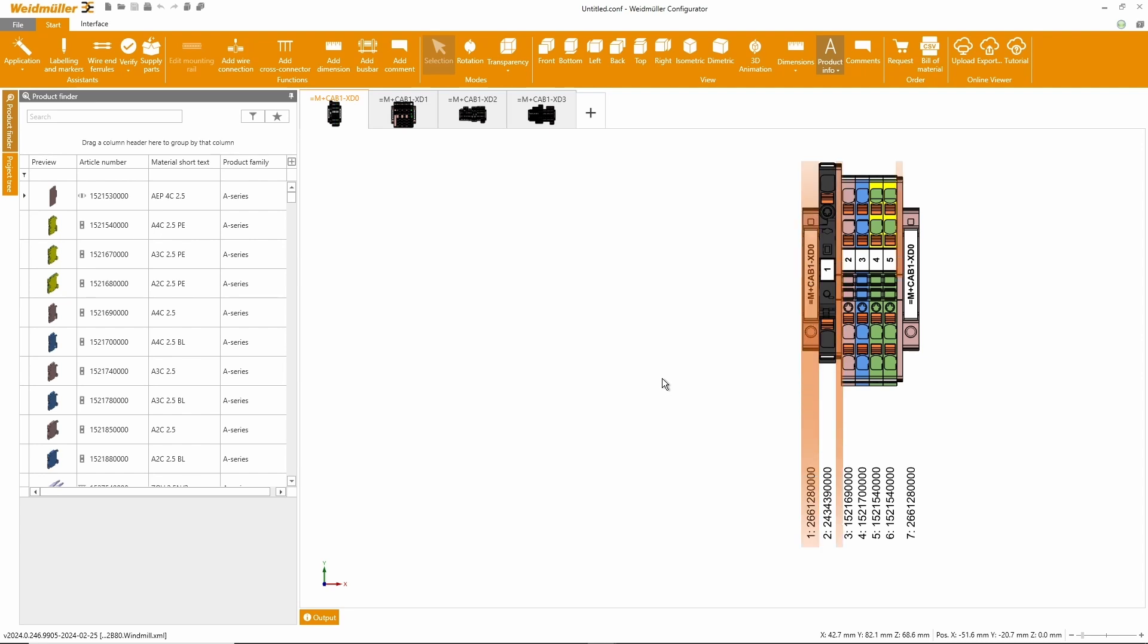Essential components, such as end brackets and end plates, are necessary for a valid configuration. Additionally, the Weidmuller configurator provides extra accessories like markers and jumpers.